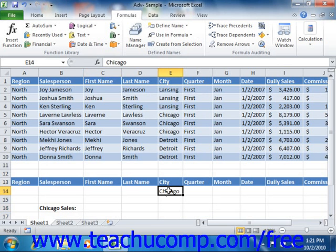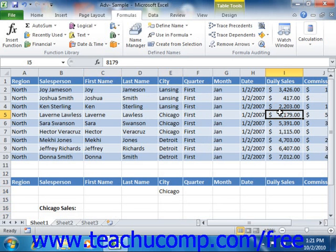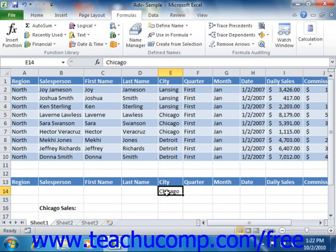So for example, if you wanted to sum a daily sales field, but only if the city field was equal to Chicago, you could use the database function DSUM to do that. Most of the database functions simply perform the standard mathematical operations, but only for records that match the criteria that you specify.